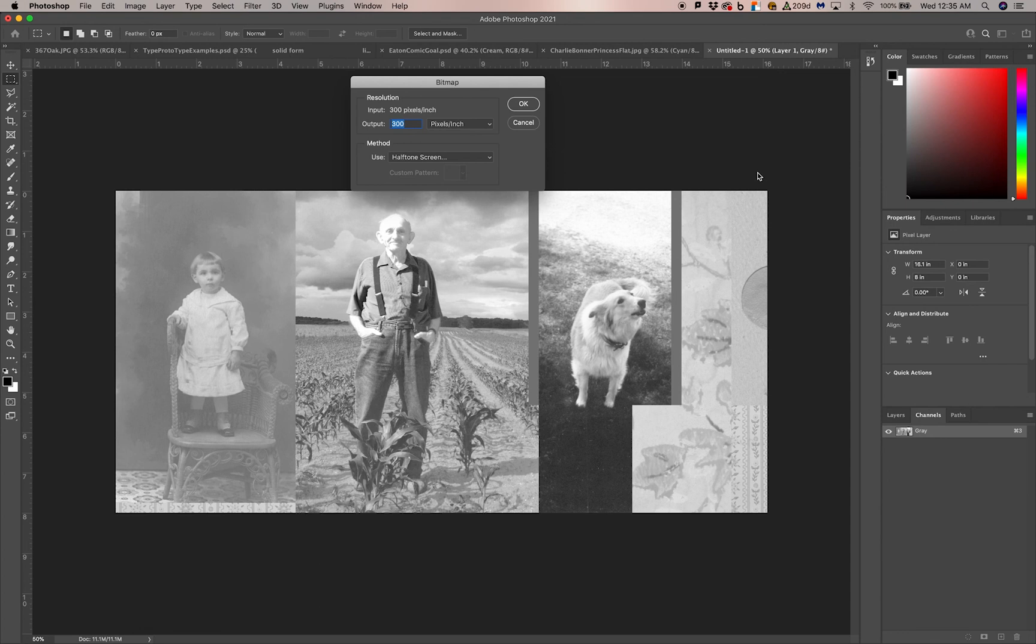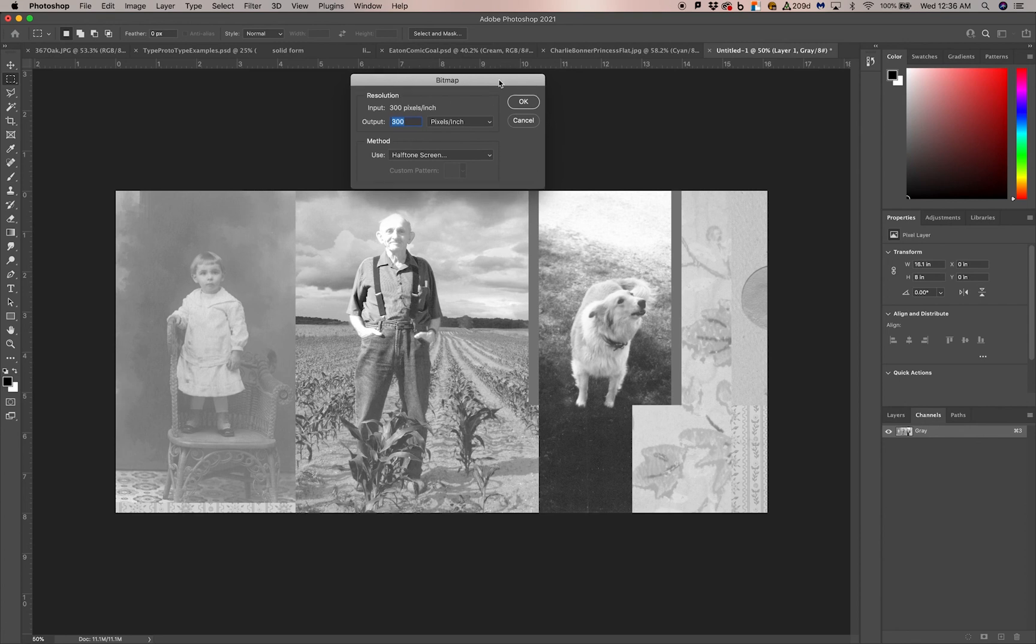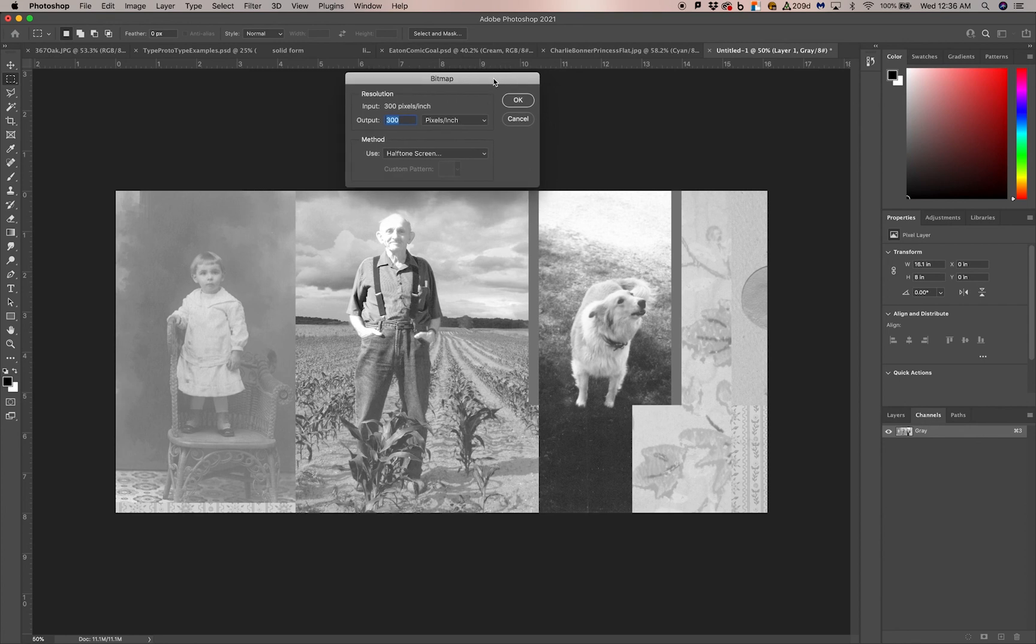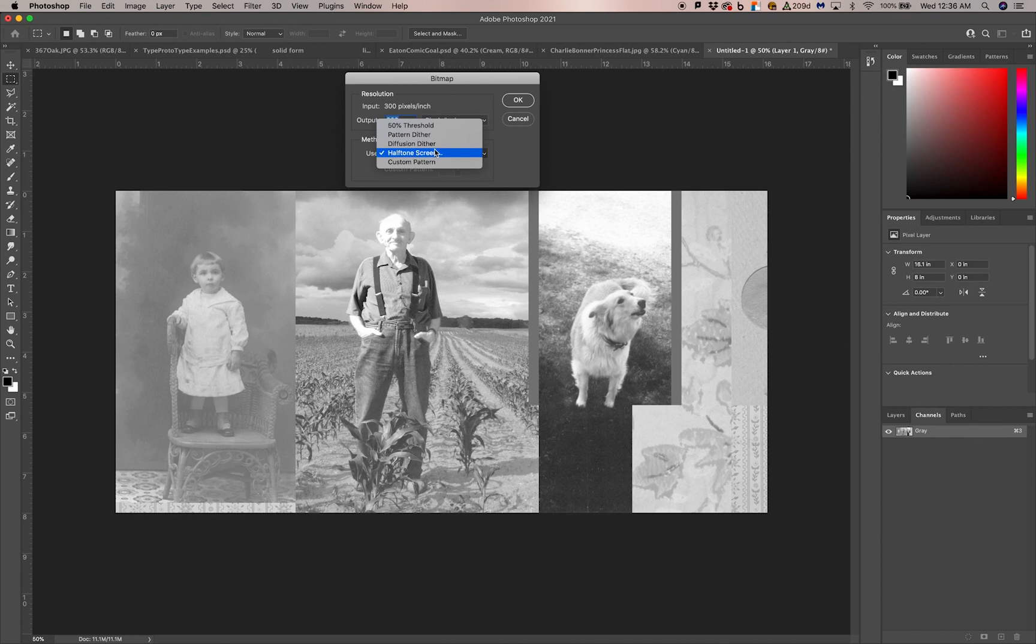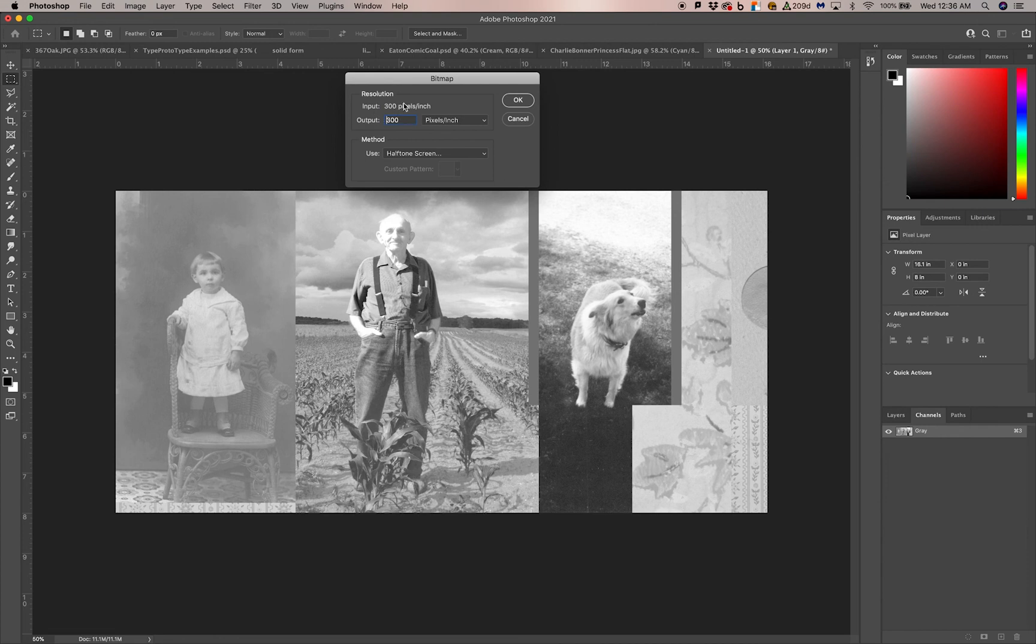I like to work at 300 pixels per inch at actual size. So this image is about 8 by 16 inches. At 300 pixels per inch, that's really important because your halftone dots are in relationship to the entire number of pixels that you have in your image. I like to have input and output at the same resolution, so 300 and 300.